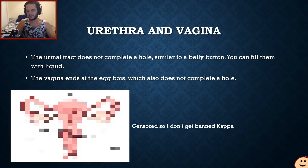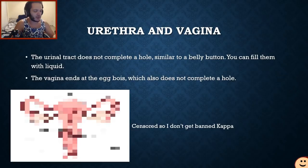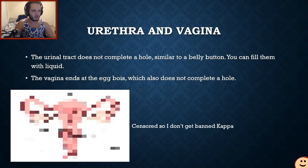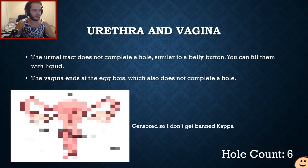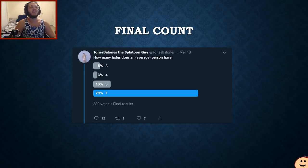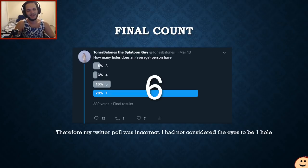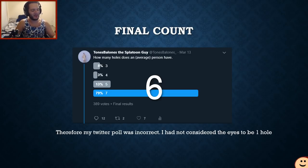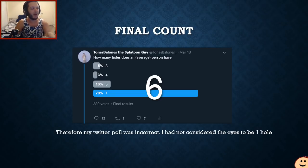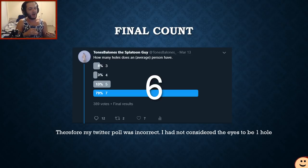The urethra and the vagina do not complete a hole because they are similar to the belly button — you can fill them with liquid, that's how you pee. The vagina ends at the egg too; it is a closed system. So the vagina and the urethra do not count as a hole. Our hole count is still six. Despite my best efforts in creating a fair Twitter poll, the final count ends up being six. A human being has six holes topologically, and nobody on Twitter said six — a lot of people said seven or eight depending on if you're male or female.